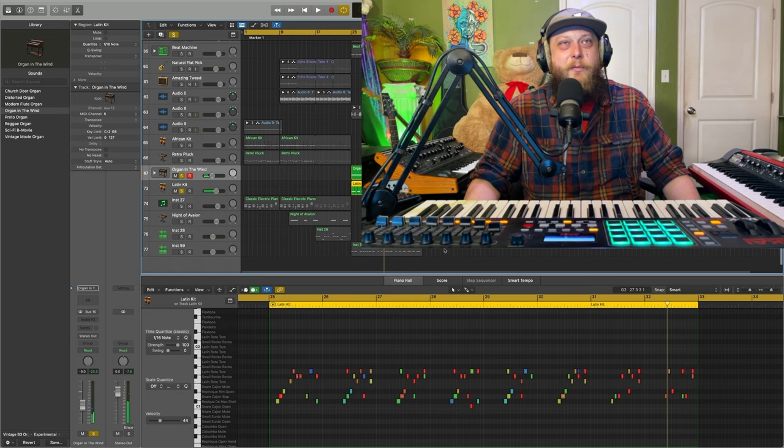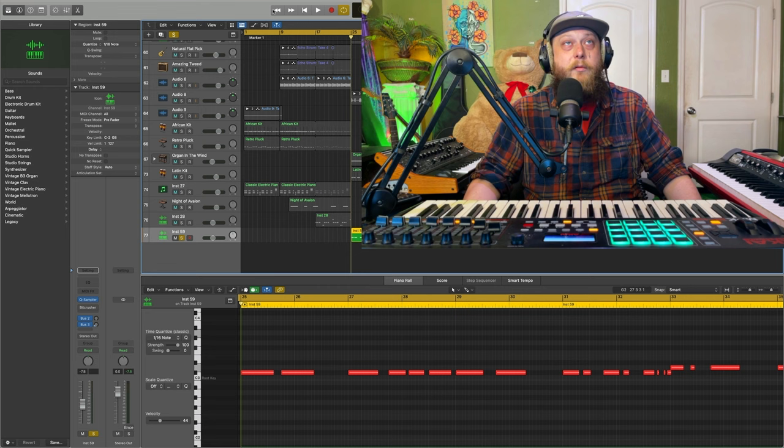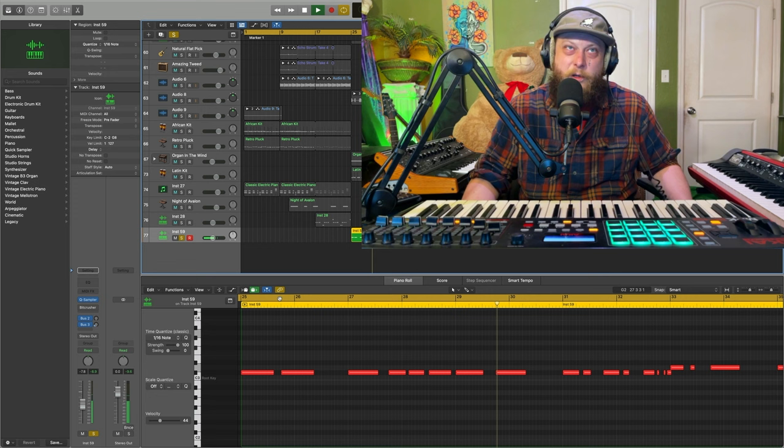We've got that going. Then down here, we've got another 808 to follow our key change there. Just doing its thing. This one's not bit crushed. We don't want this section as nasty. This is a little more uplifting of a section. It's supposed to be kind of energetic.